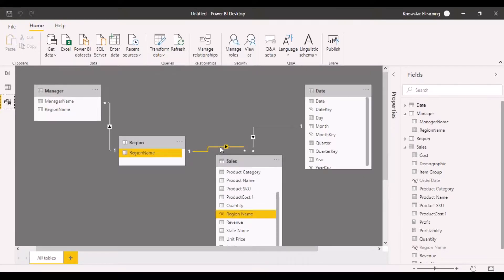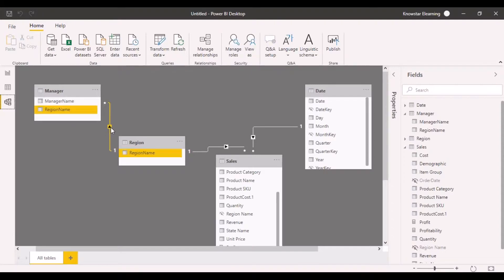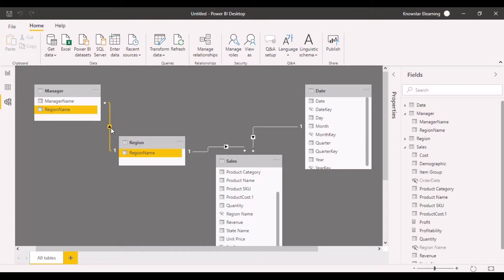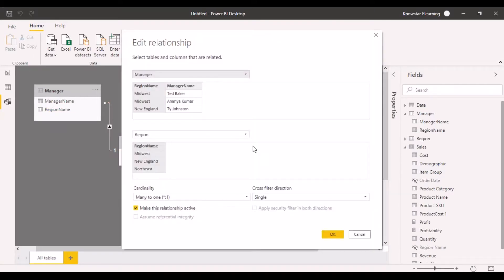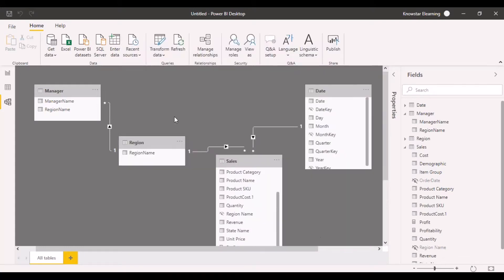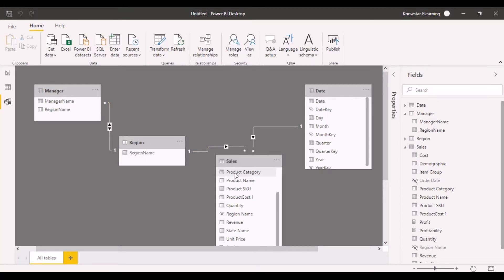Now I also want to find out the revenue by applying filters across the manager name. The simple way to fix this is to enable the filter data flow from the manager table to the sales table. To do that, I simply go to this relationship, double-click on it, and change the direction to both. Now I have changed the direction to both, and just by looking at the arrows, I can see that my data can flow from the manager table through the region table and onwards to the sales table.